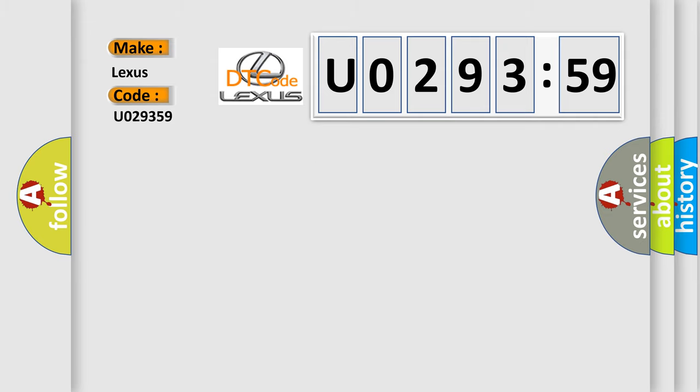The basic definition is: Ignition run or start input circuit voltage above threshold.